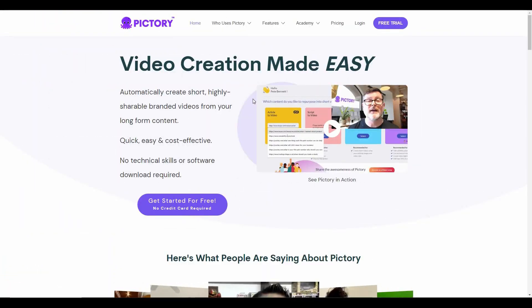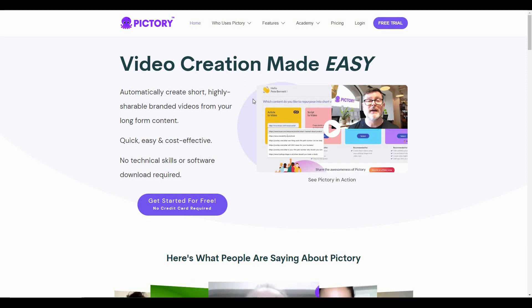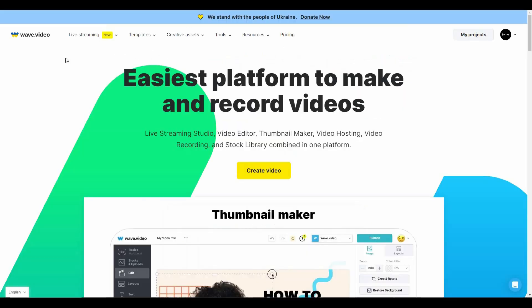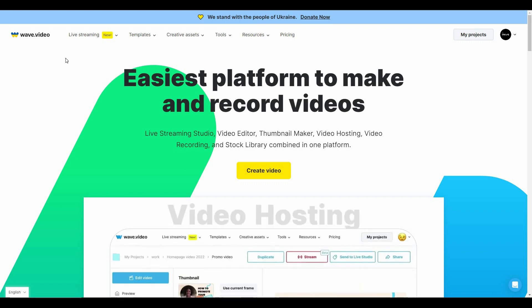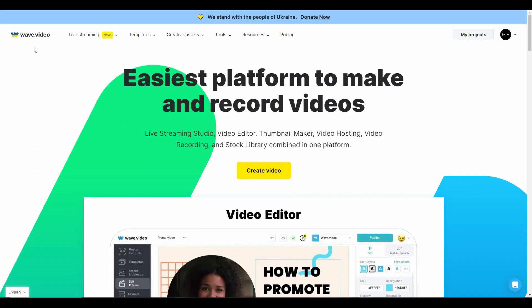Hello guys, welcome back to SES LTD Deals. If you're new here, subscribe to our channel. In this video, I'm going to compare three of the most popular AI video tools or AI video generators. There is Pictory, InVideo, and also another relatively new but very good AI video generator as well as editor, which is Web Video. So I'm going to compare all three of these AI video generators.